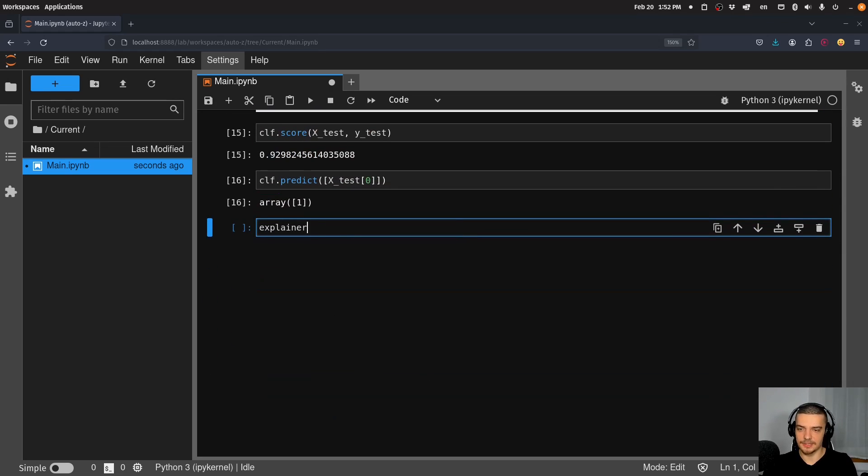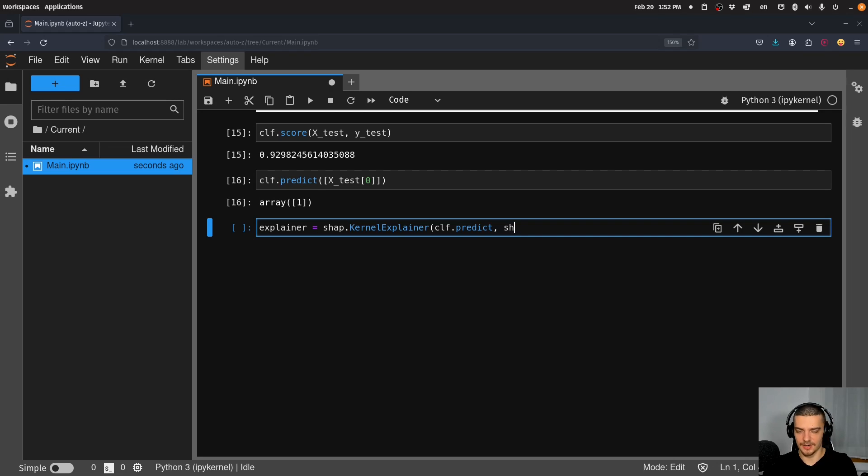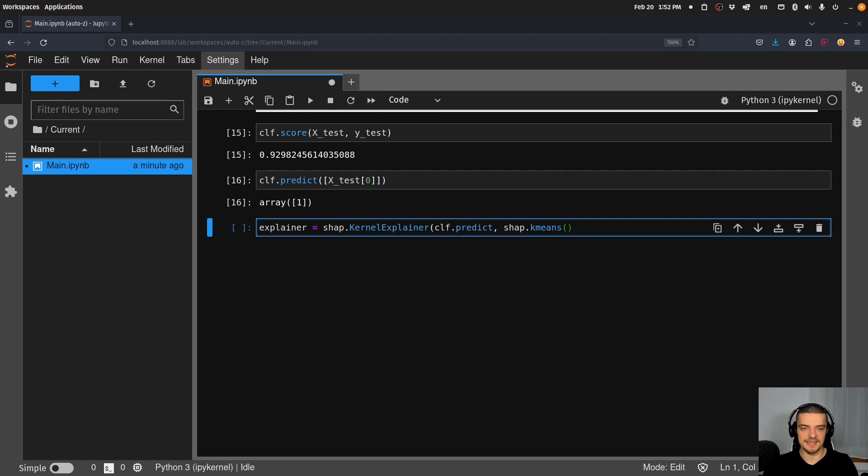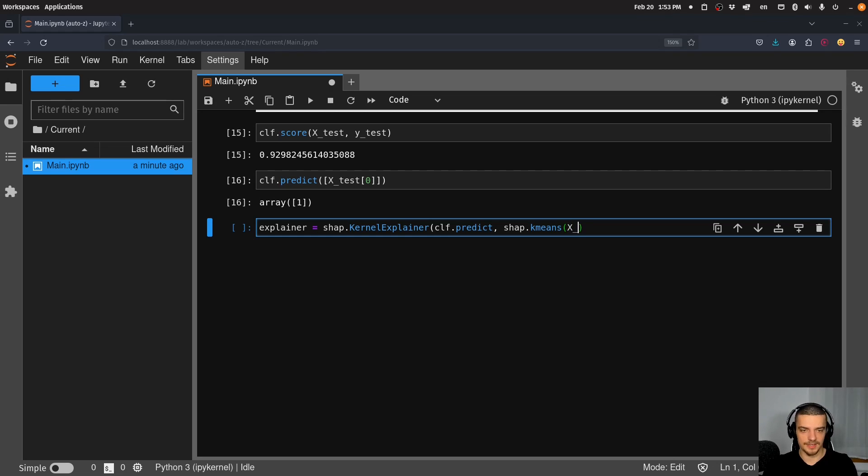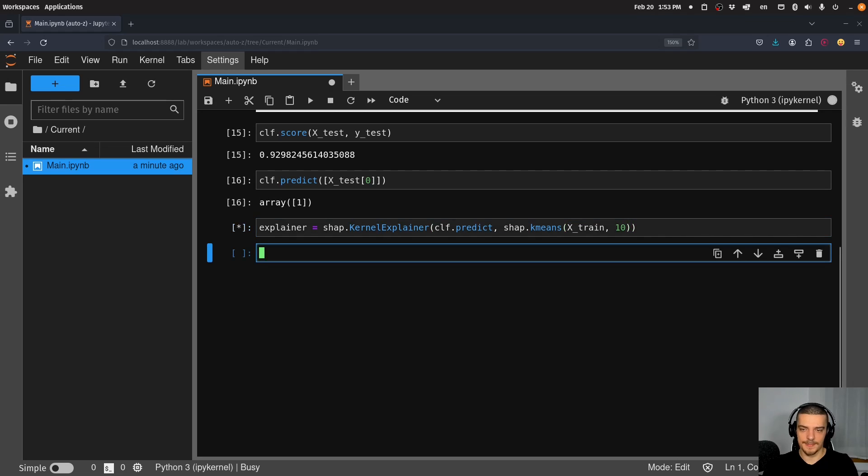What I can do now is I can say explainer is equal to shap.kernel_explainer. And what I pass here is first of all, the predict function. So clf.predict. And I also pass a sample of the data. So I can say shap.sample or shap.kmeans. We're going to do kmeans in this case. Kmeans basically summarizes the data with centroids and sample just samples from the data. So what we're going to do now is we're going to pass from the train data, the train data, and we're going to pass 10 to the kmeans function.